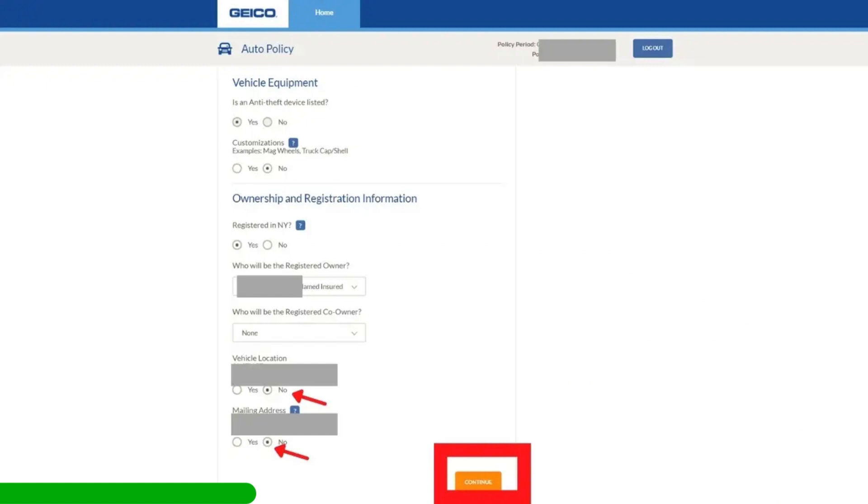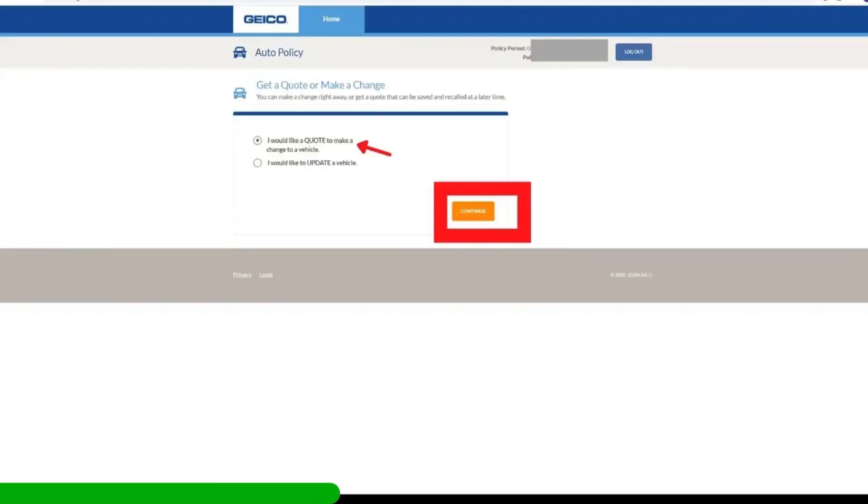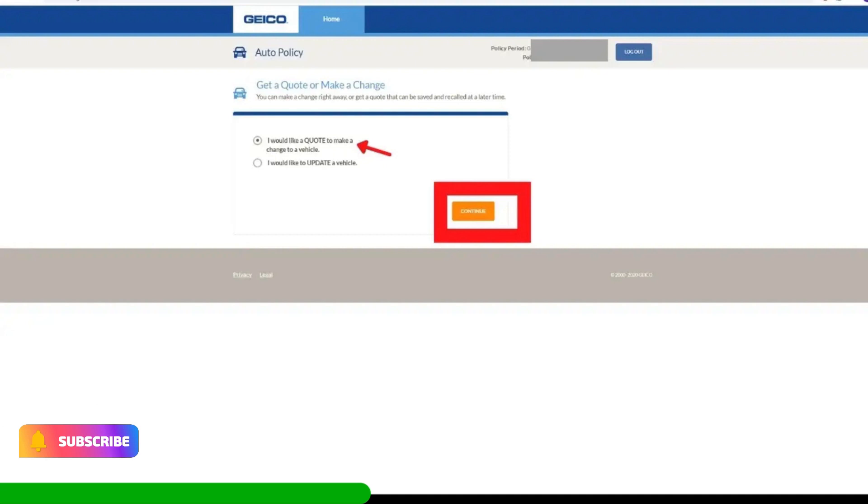At the bottom of the page, select No under Vehicle Location and No for mailing address. Don't worry, they actually will not change the address. Now click on the Continue button. Select I would like a quote to make a change to a vehicle and click Continue.